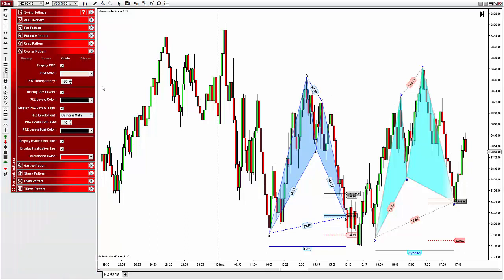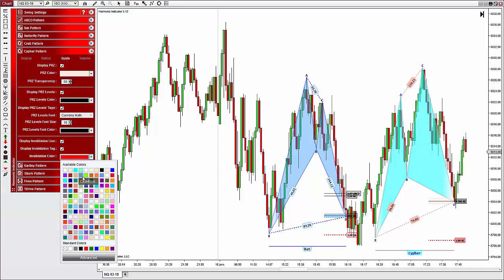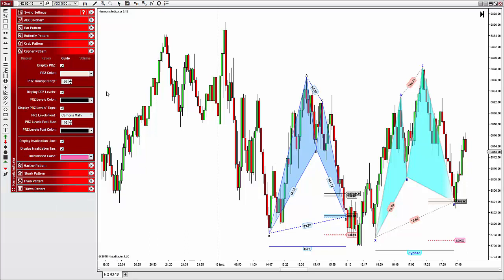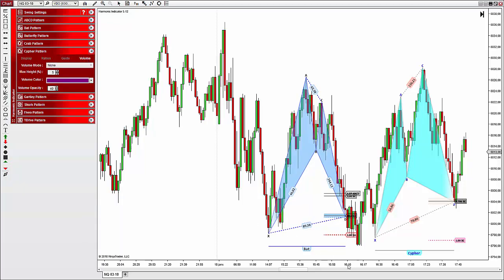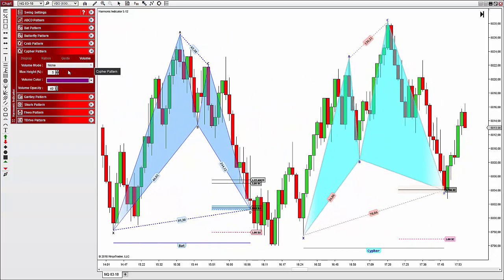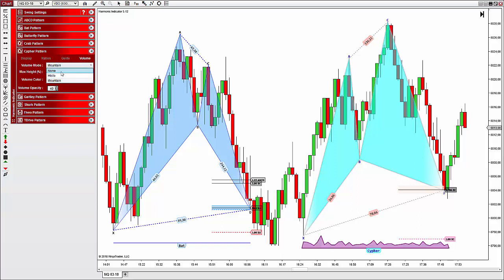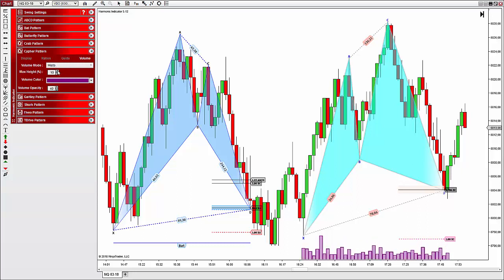Going back to the Cypher, you can control the invalidation line by choosing to hide or display it, changing its color, or showing/hiding the corresponding information. Now let's see the volume tab — this is something we've added in the new version and decided to include in the harmonic indicator too, because it can help see if the pattern has a better chance to work, especially when prices are inside the PRZ. You can control everything regarding volume display; if you don't want volumes to appear you can set the volume mode to none. You can also display volumes with a mountain style or histogram style, and increase or decrease the height expressed as a percentage of the total chart height.